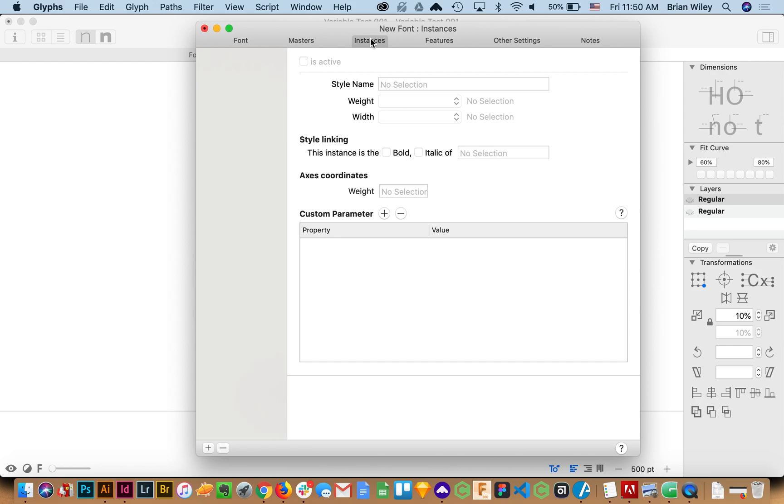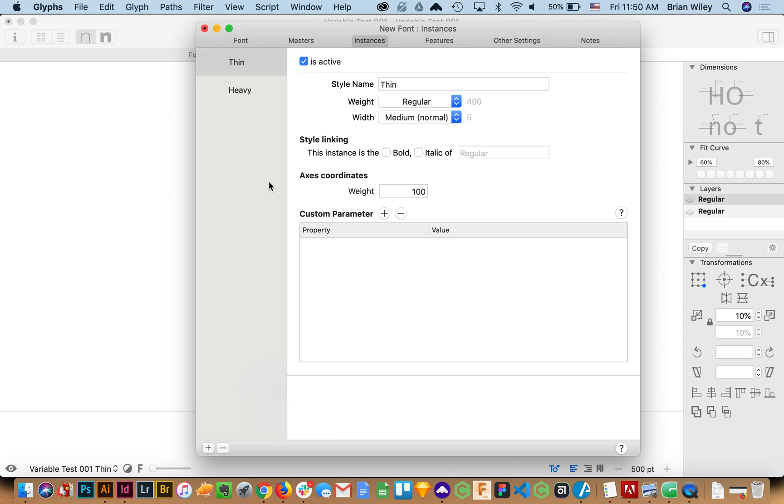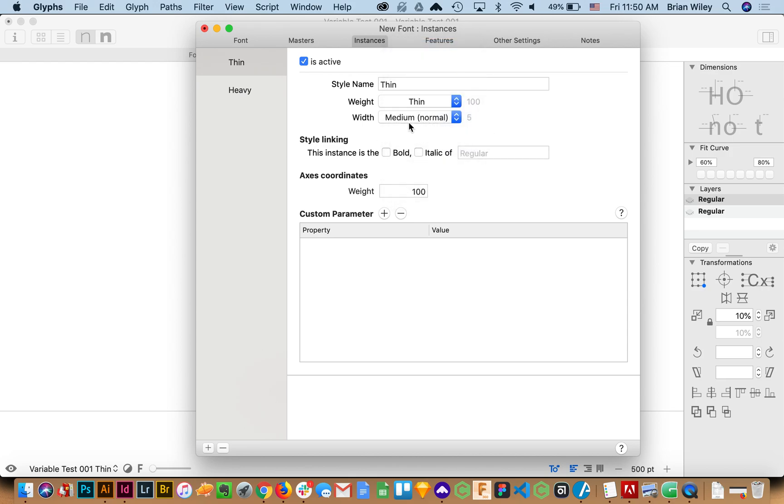We can also set up predefined instances so if I were so inclined and we'll do this just for the sake of. We can click add instance for each master and it will. These will be predefined weights due to our interpolation even though the user will ultimately have the ability to fine tune that infinitely. So we're going to go weight thin and I'll correlate this to those.